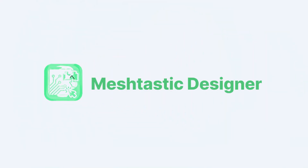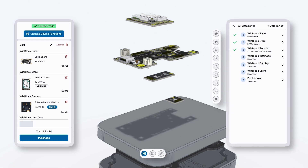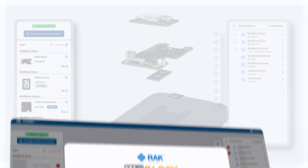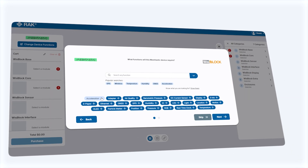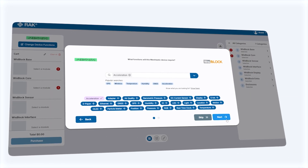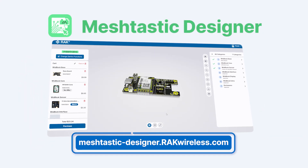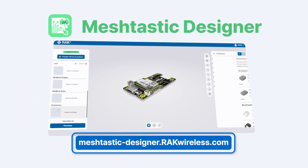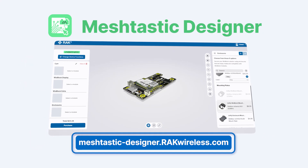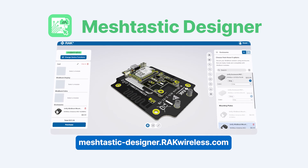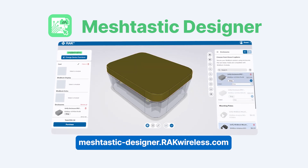Welcome to the MeshTastic Designer. This is the first online tool to create and customize your MeshTastic applications without needing advanced technical skills. Whether you're building a GPS tracker, an air quality monitor, or any custom device for your LoRa mesh network, the MeshTastic Designer simplifies every step of the process.